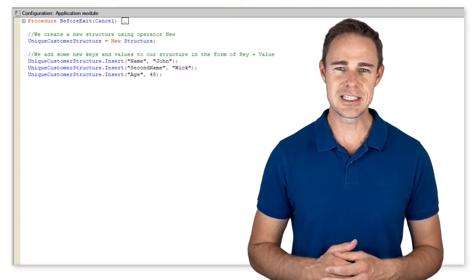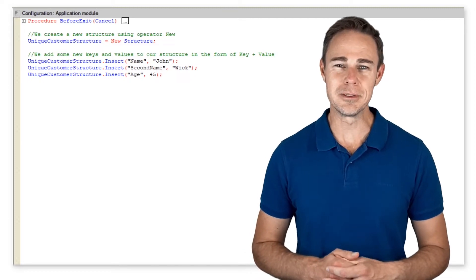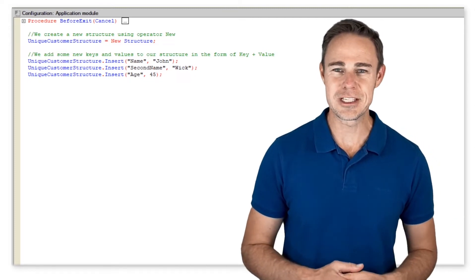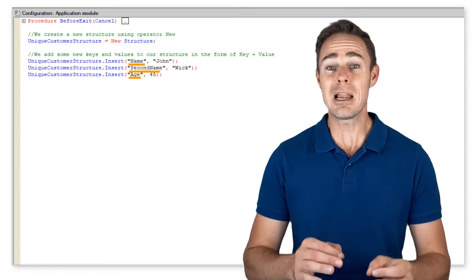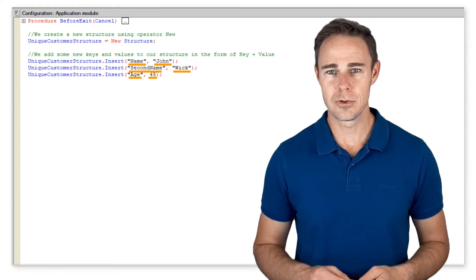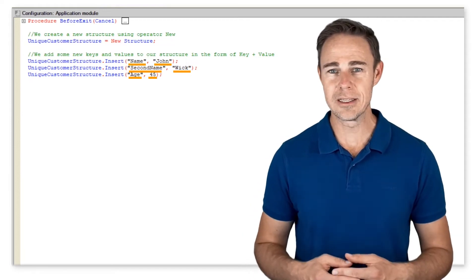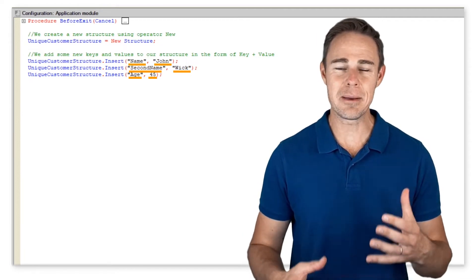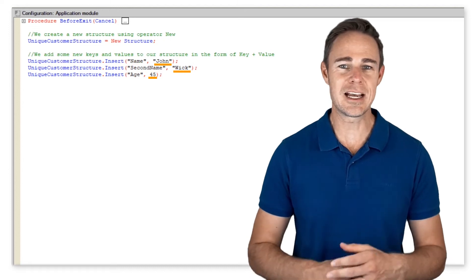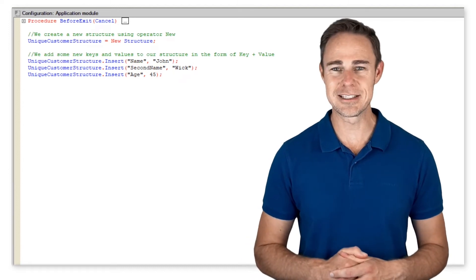As you can see from this example, elements are added to structures as key plus value, where keys are always of type string and values can be of any type allowed by the system.